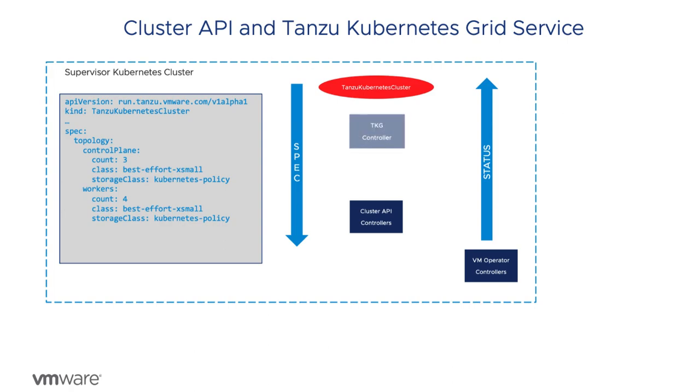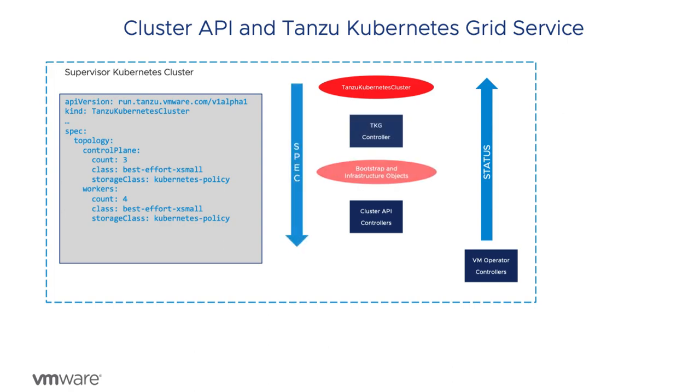The TKG controller is watching for TKC resources and reconciles the spec into a set of new specifications for the cluster API custom resources that are needed.